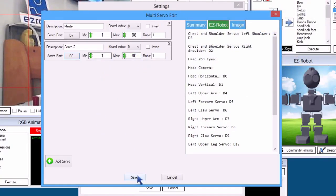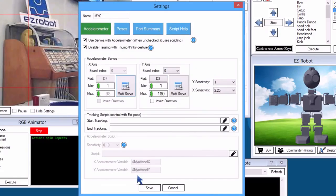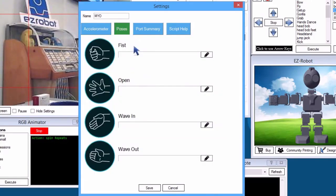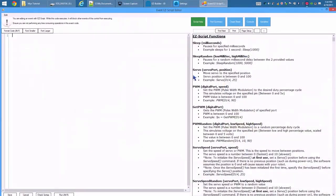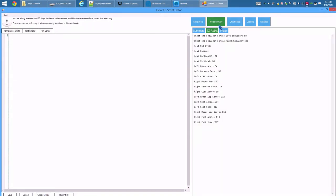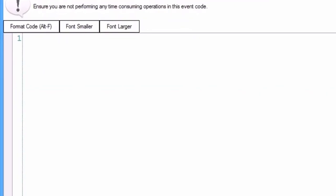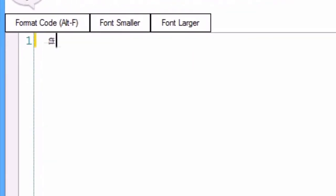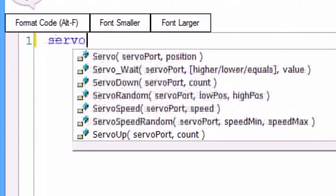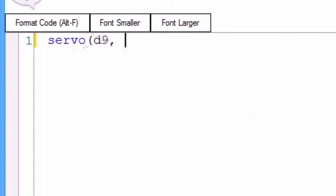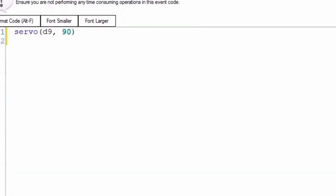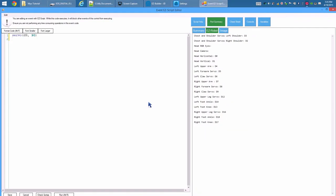Let's add a gripper gesture. Press Poses tab. Press the editor icon on the fist gesture. Press Port Summary. The right gripper is D9. Servo, D9, 90. Save.